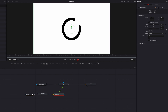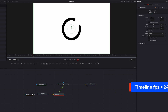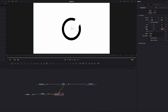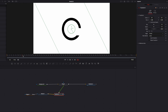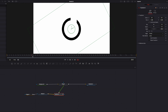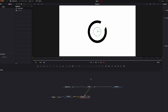Then we move to the 24th frame, which is about one second in the timeline, and type in minus 720 — that's two full circles. Now if we look at the icon, it's going to turn in a full circle twice.